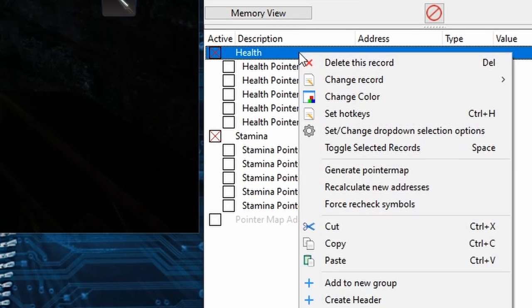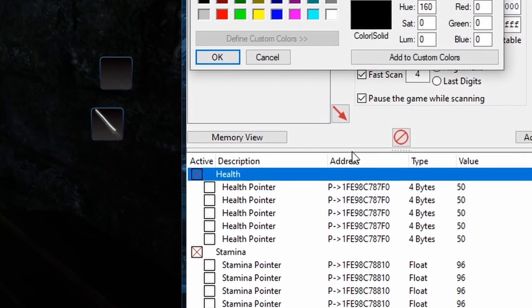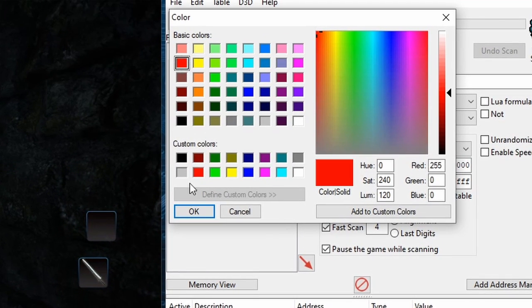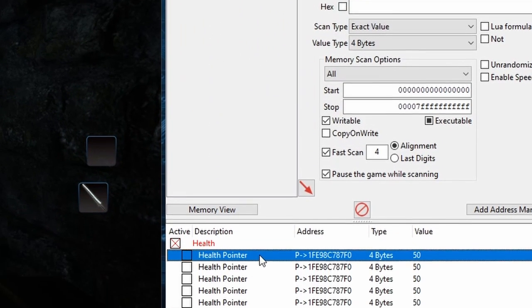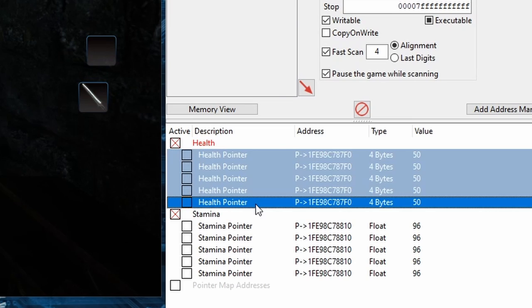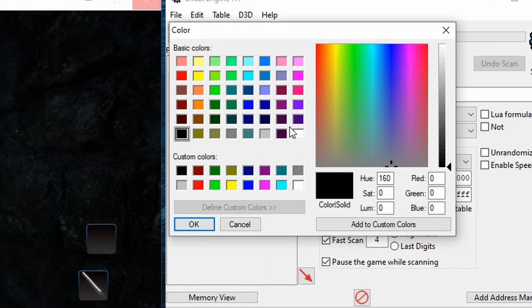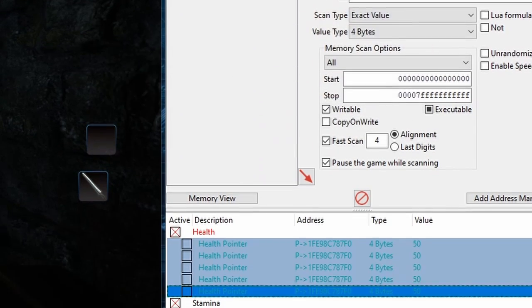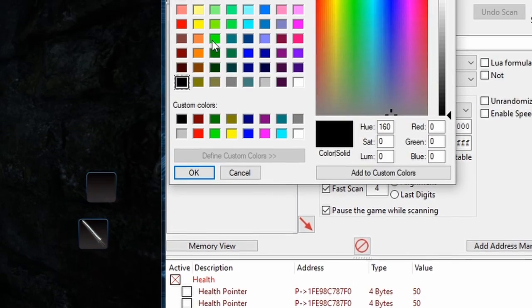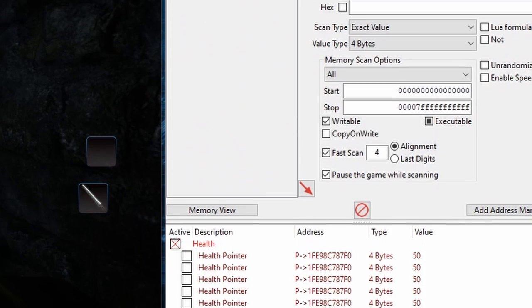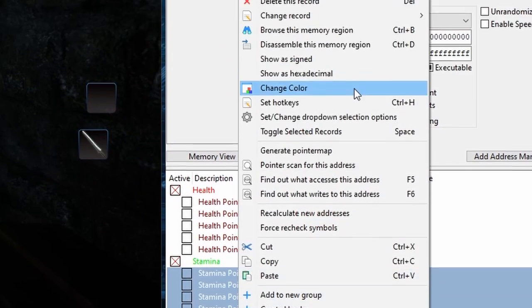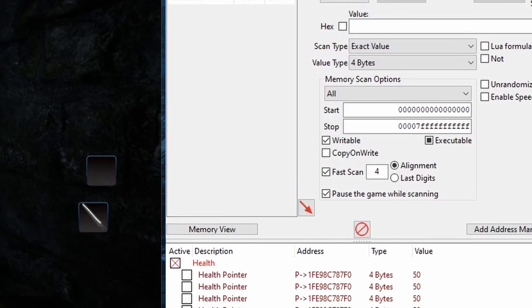And to go the extra mile I'll change the color of the Health header to red and change the Pointers to dark red. And then I'll change the Stamina header to green and the Pointers to dark green. Alright now this is looking pretty good.